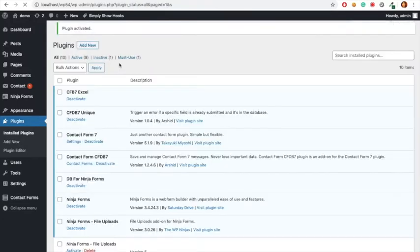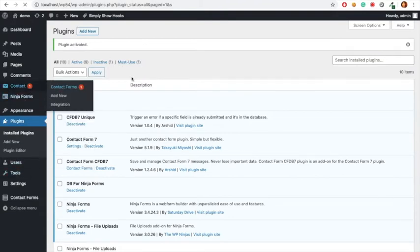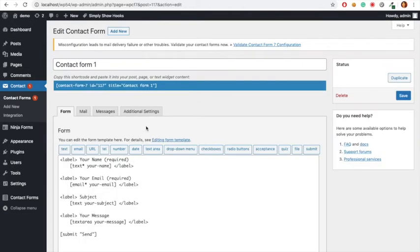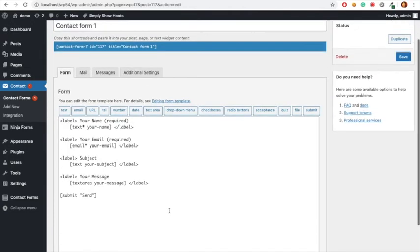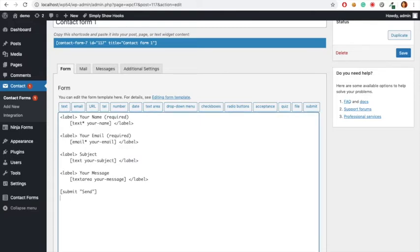Then we need to go to our Contact Form 7 form and select the Contact Form 7. And I am going to add our unique shortcode. In our case, I'm going to add your email is unique field. So unique, your email, copy your email and save it.